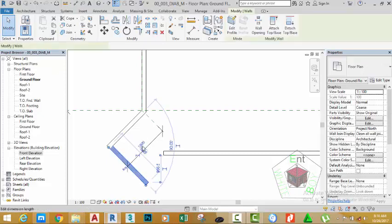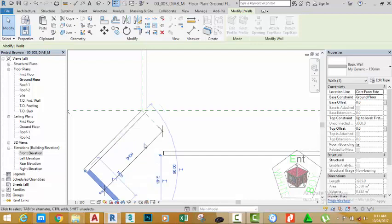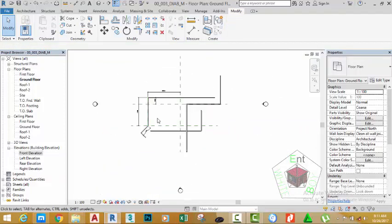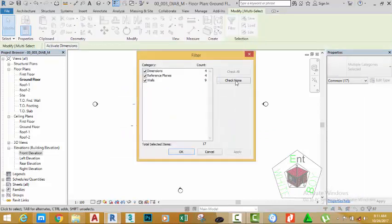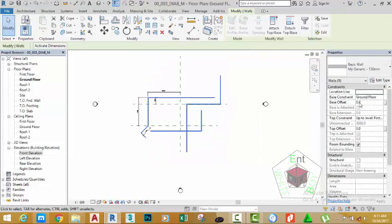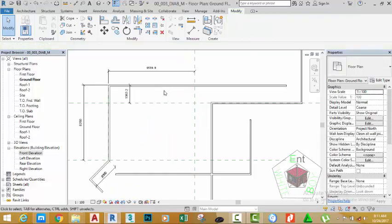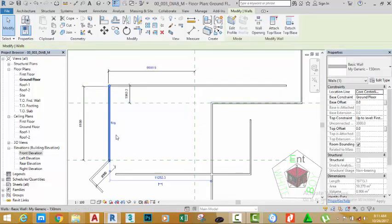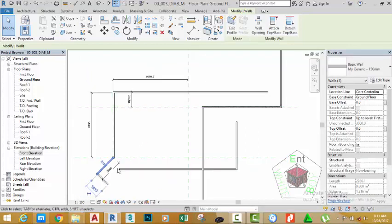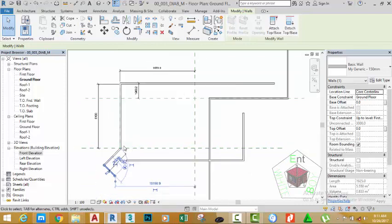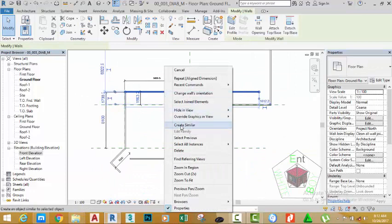Select this wall and change this value to 3000 mm. Press Enter. Zoom out to see the result. Use a window selection to select everything in the drawing. Click the Filter button — select Check None and then check Wall. Click Apply, then click OK. Go to the Location Line and change it to Core Center Line. Move the mouse cursor into the drawing area. Select this wall and flip it outside. Select this wall and flip it outside. The remaining walls are drawn in the right orientation. Right-click the wall command and select Create Similar.